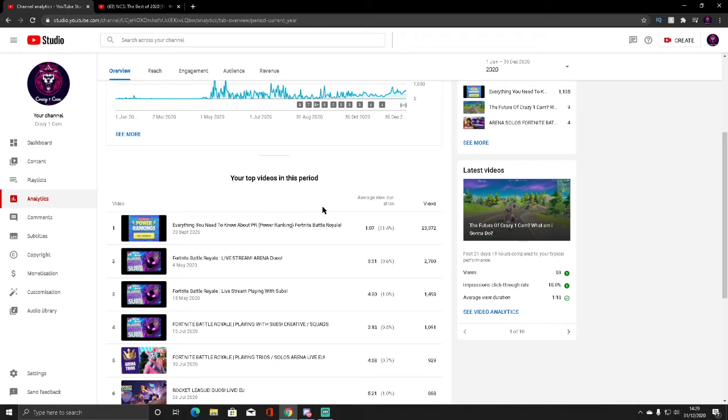Today's video is going to be about 2020 overall. We're going to look into my stats for how we did over this year because this year was the best year for me for YouTube overall.